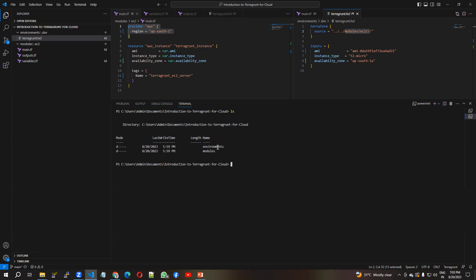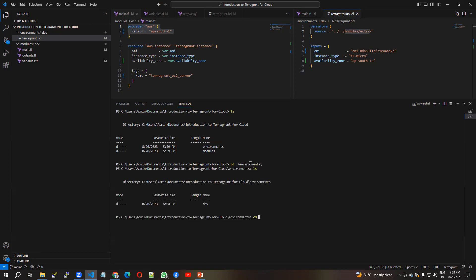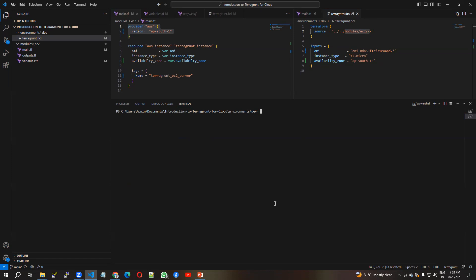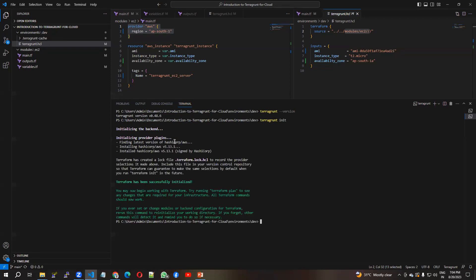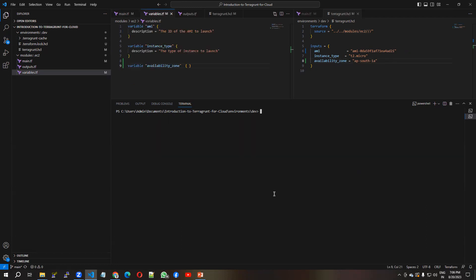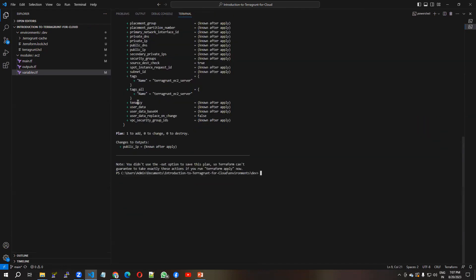Let's see how it works. I navigate to the dev environment with 'cd environments/dev'. First I run 'terragrunt init' — Terragrunt is already installed. It downloads the latest version from HashiCorp, which is 5.13.1. Now I run 'terragrunt plan', and you can see it is going to create one EC2 server based on the .hcl file.